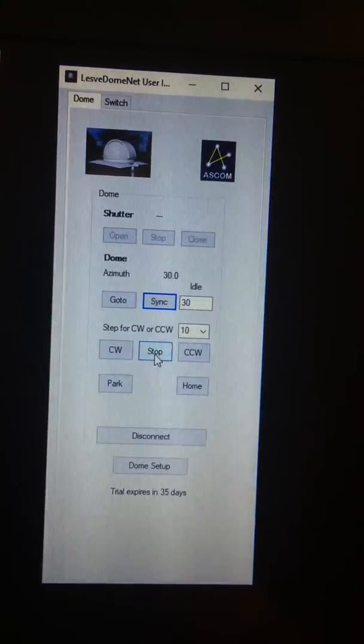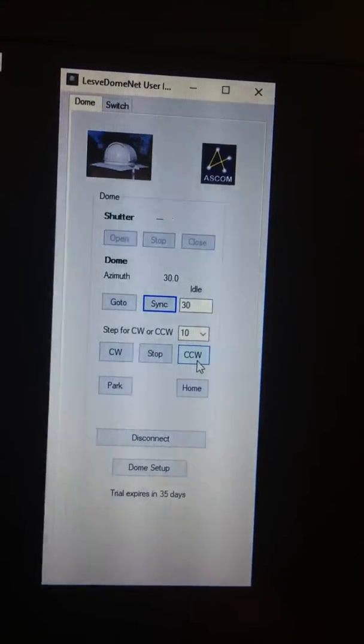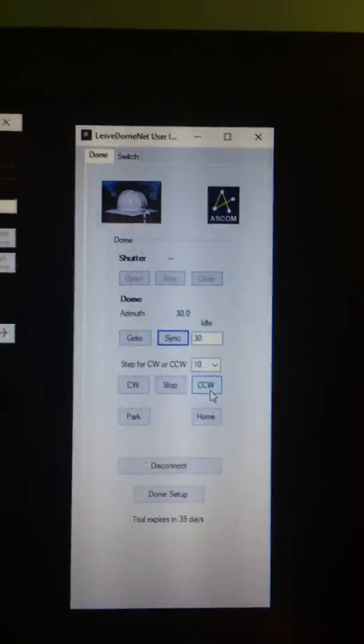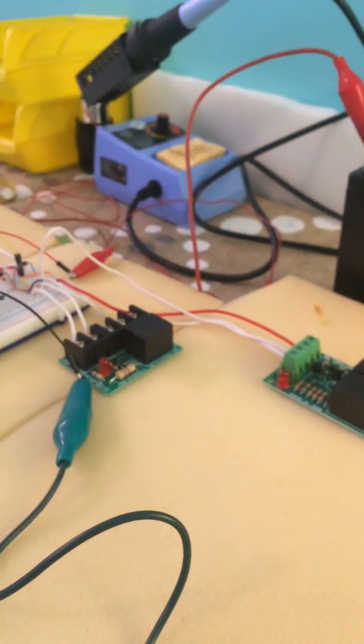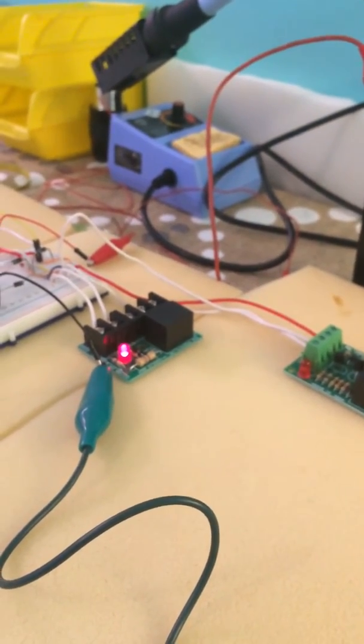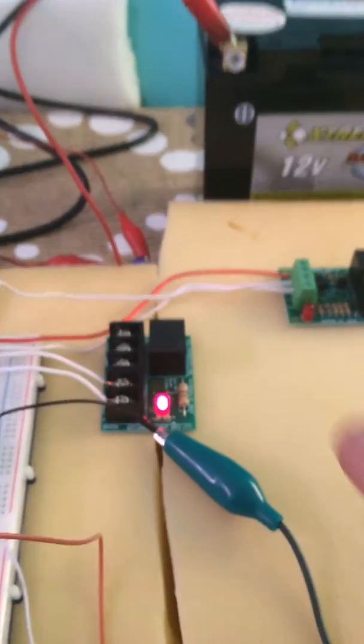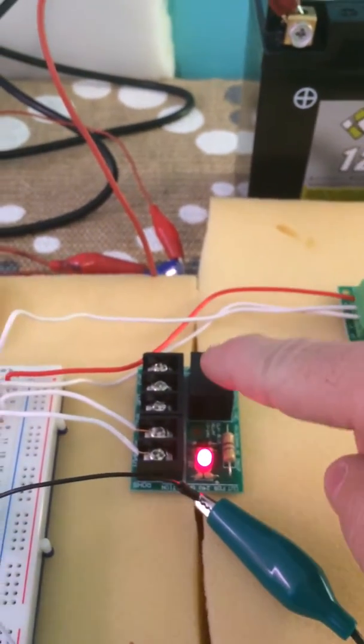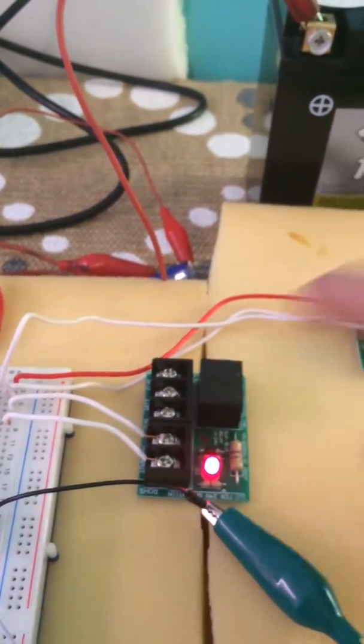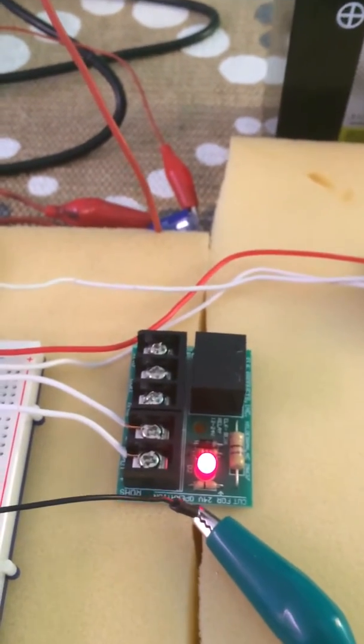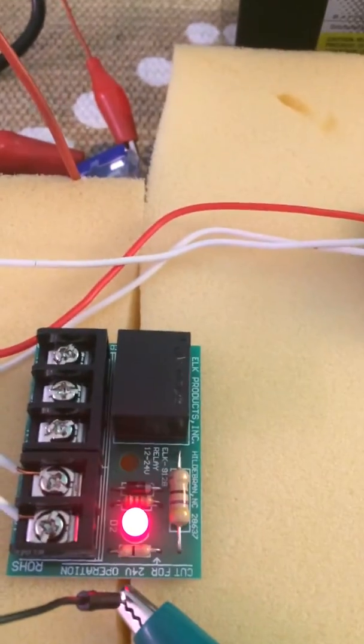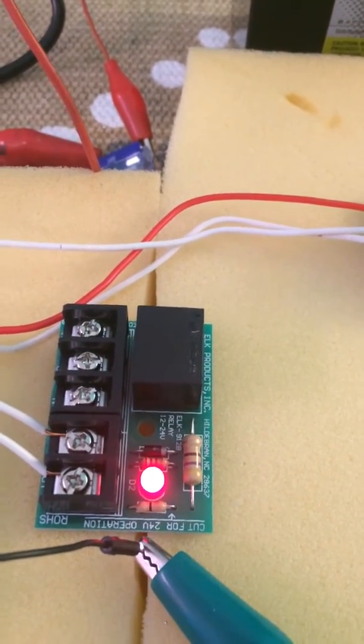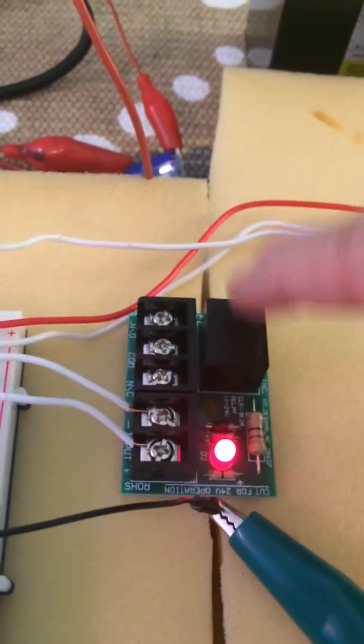So then I'm going to hit stop and hit counterclockwise. So let me show you what happens when I hit clockwise. Let me pull it over here. So when I hit clockwise, now what you notice is this turns on, which means this switch, you heard it click. Let me do it again. Okay, so you can hear it clicking.